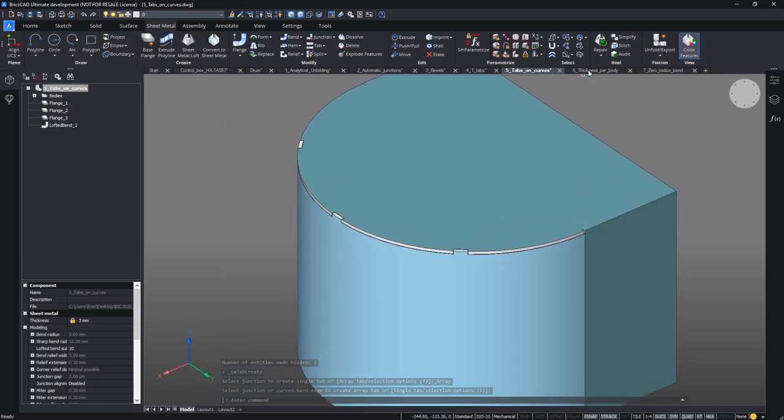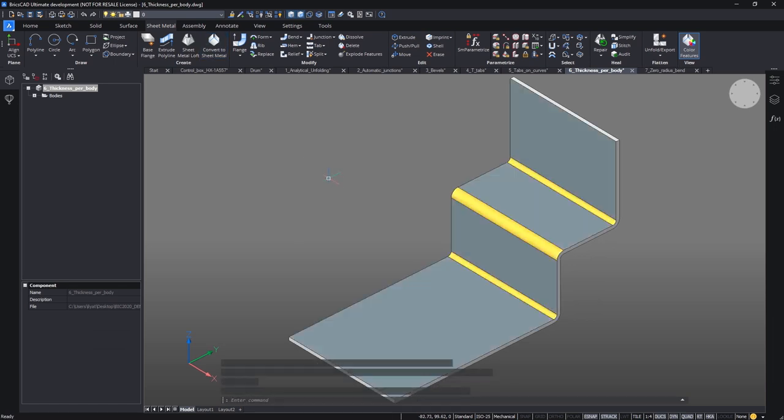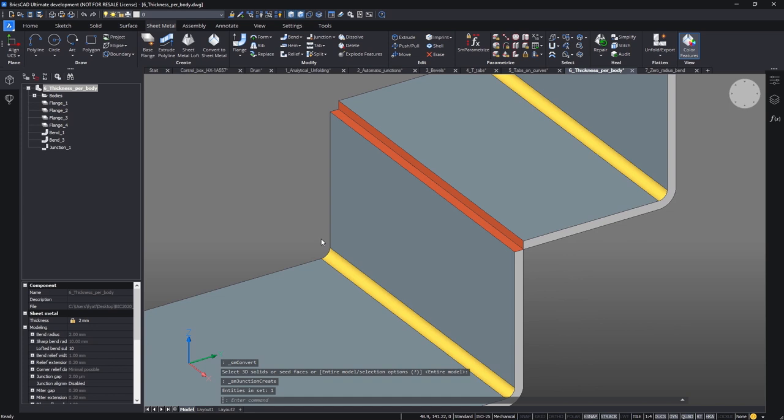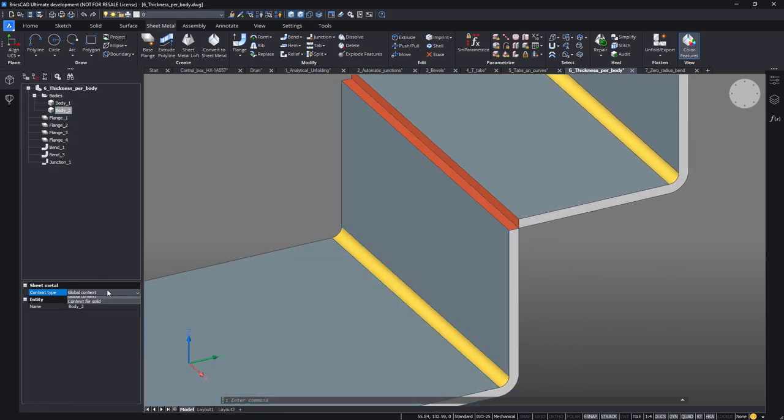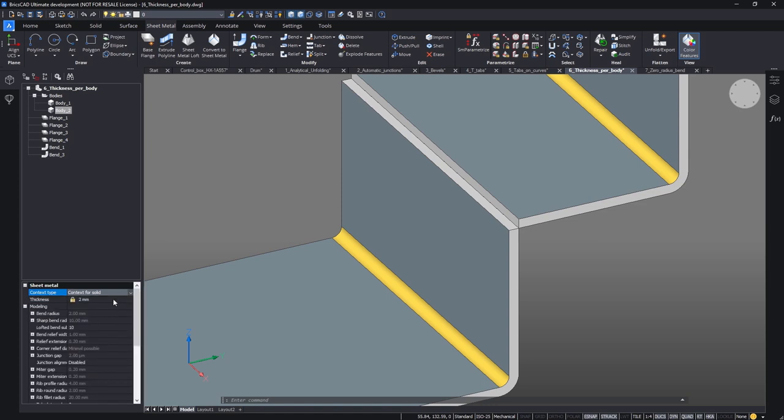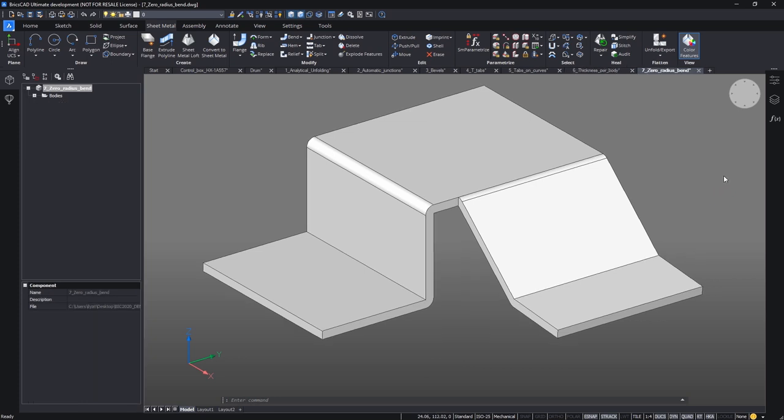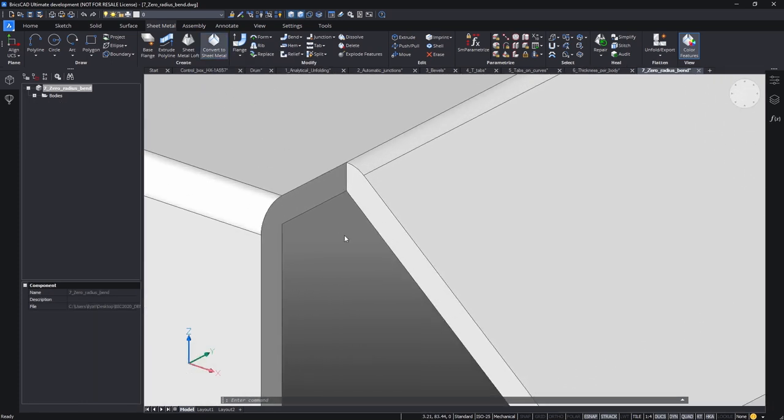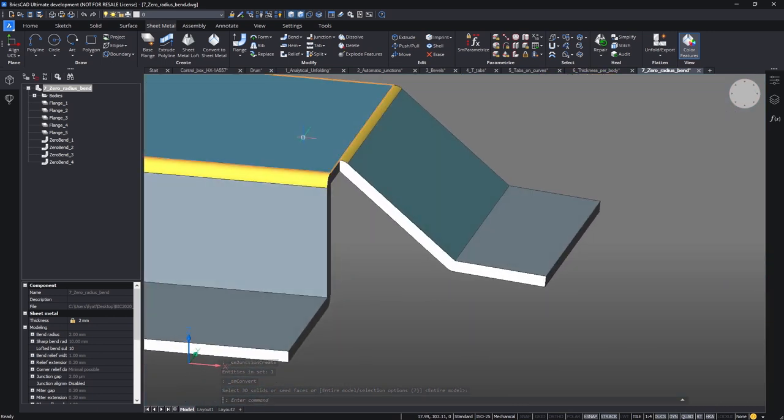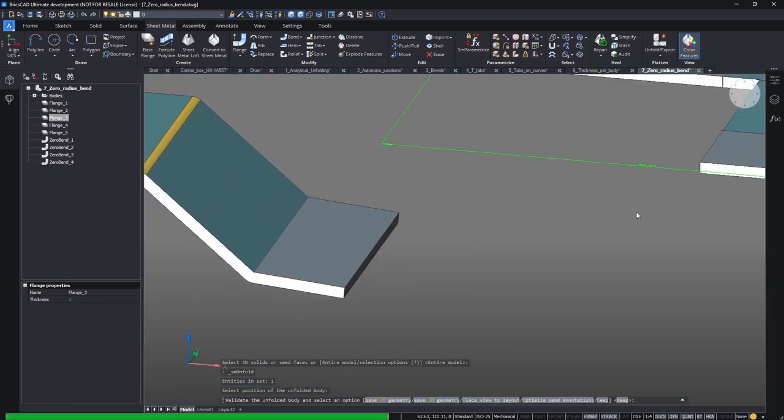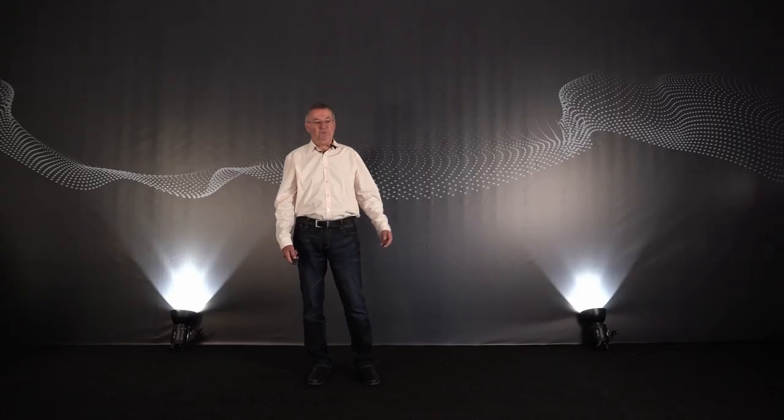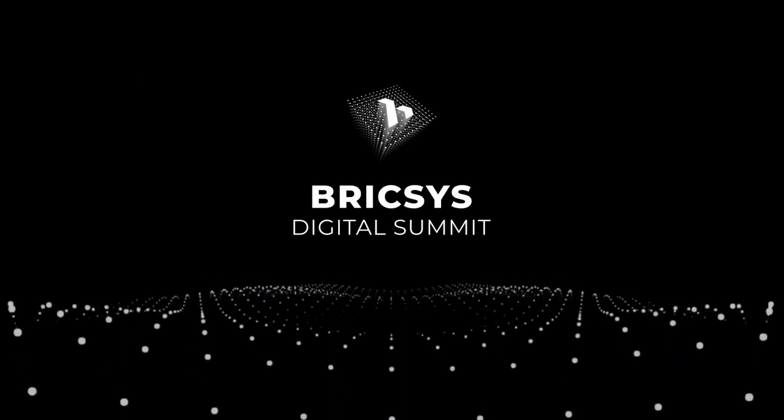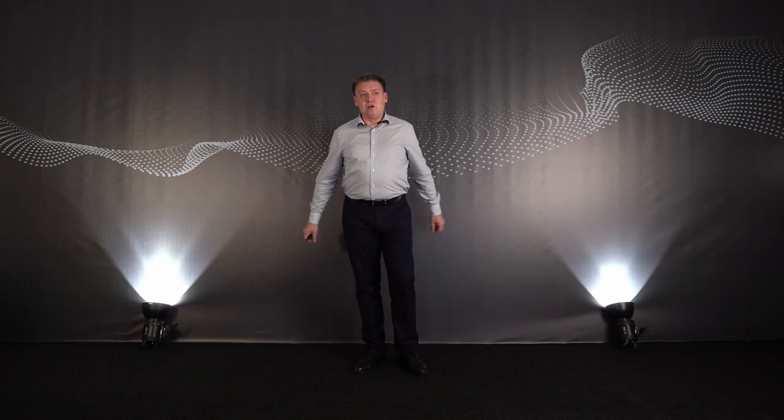Another very useful improvement. In a multi-body component, the characteristics can be changed individually for each body. Here, for example, we change the thickness. And now, the function convert to sheet metal recognizes the bends with a radius of zero. It is not anymore necessary to repair for unfolding. Here, for your attention. Thank you, Christian!